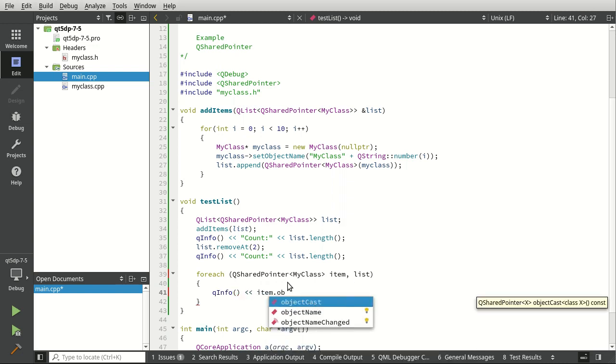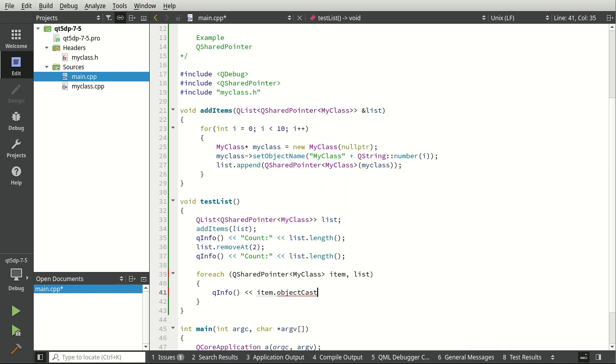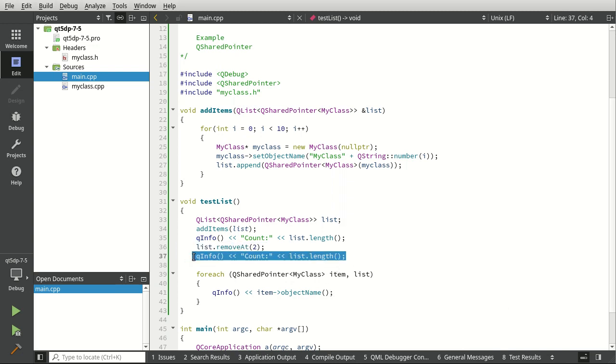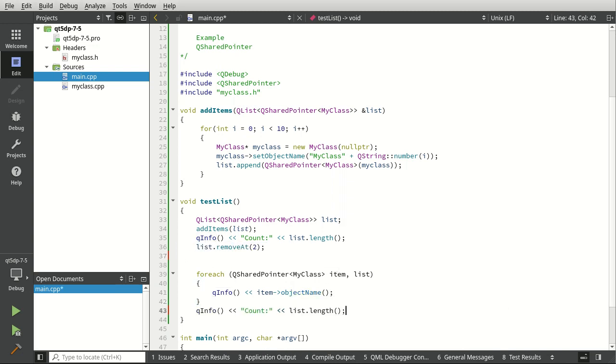Oops, not object cast, object name. We're going to go ahead and move this down here.